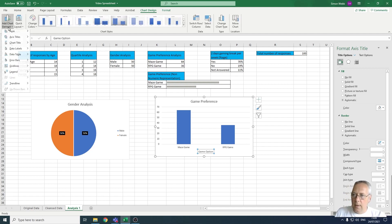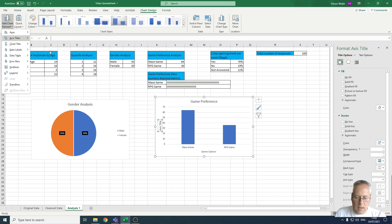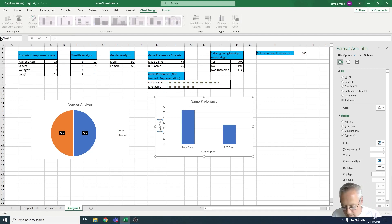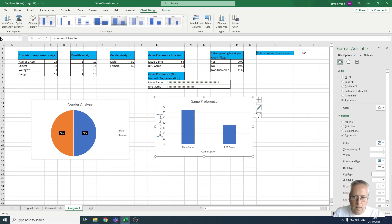I'm going to come back on the Chart Element, I'm going to add another axis title, and this time I'm going to go vertical and this is going to be Number of People.